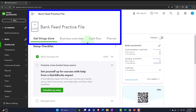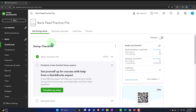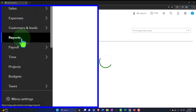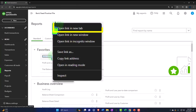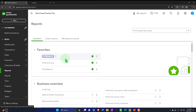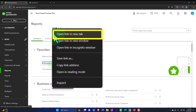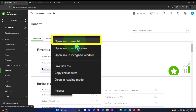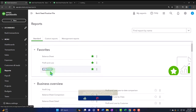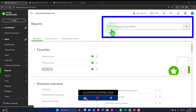Here we are in our QuickBooks Online bank feed practice file, set up in a prior presentation. We're opening the major financial statement reports — balance sheet, profit and loss, and trial balance — from the favorites on the left-hand side, right-clicking each to open in a new tab.